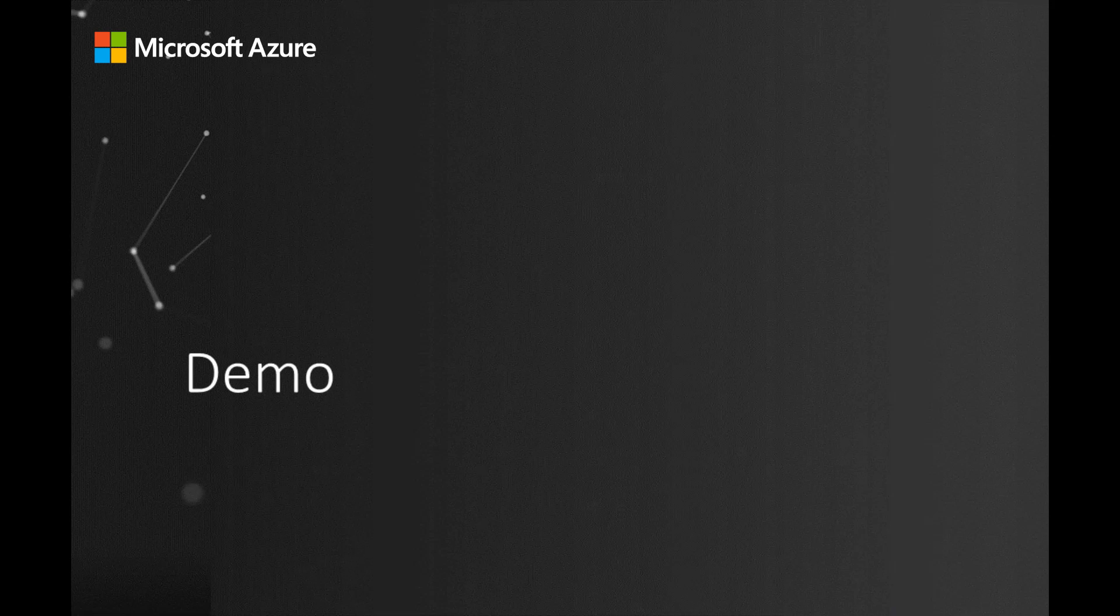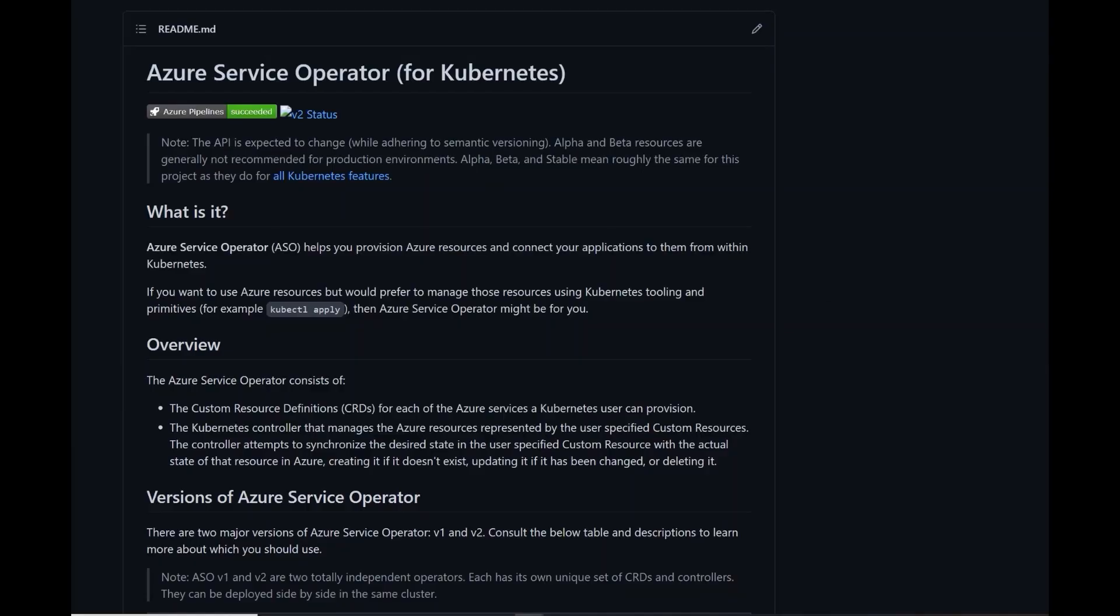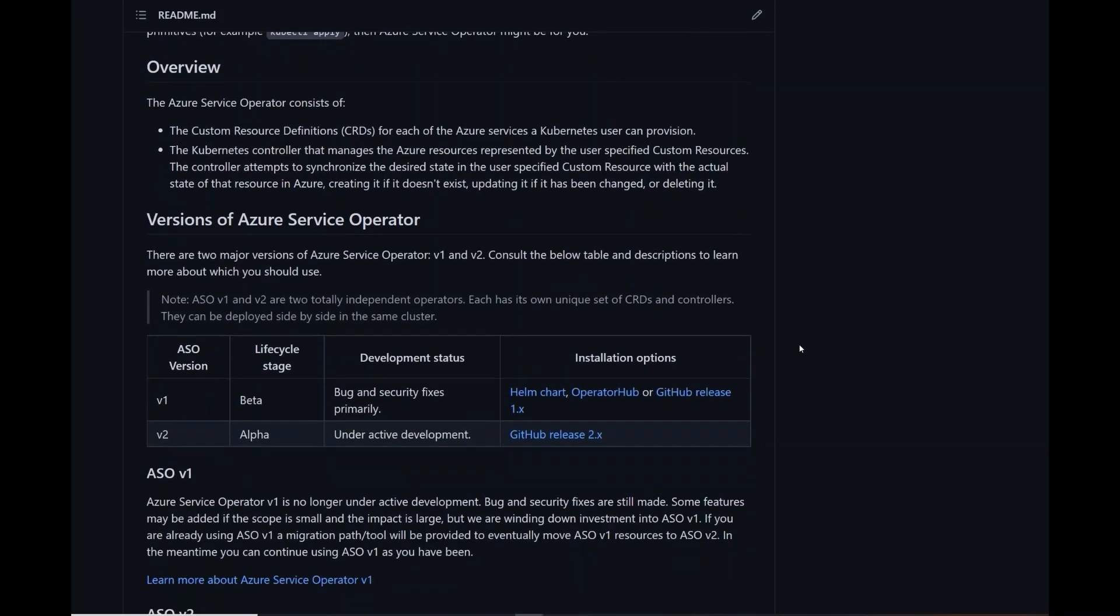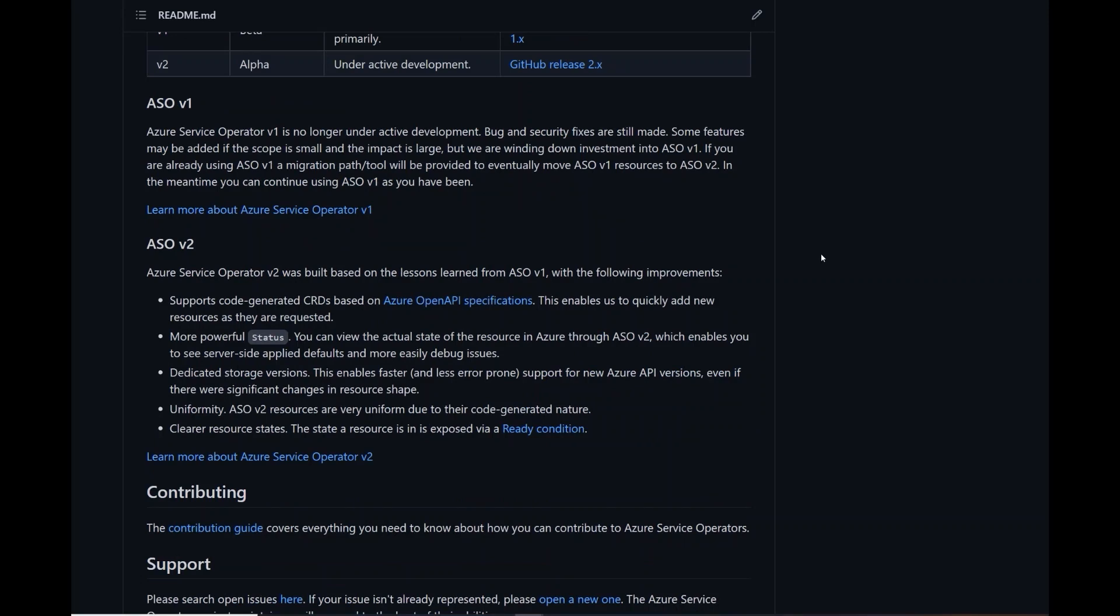So let's go ahead and get started. Here's our GitHub project that houses Azure Service Operator. In the past we've had two versions, but today we'll be focusing on V2. Now, the main difference here in version 2 is that it supports code-generated CRDs based on Azure OpenAPI specifications. This allows us to really quickly add any new resources as soon as they're requested by users, and it also gives us better uniformity across all of the Azure resources.